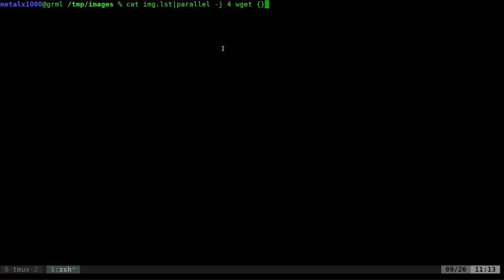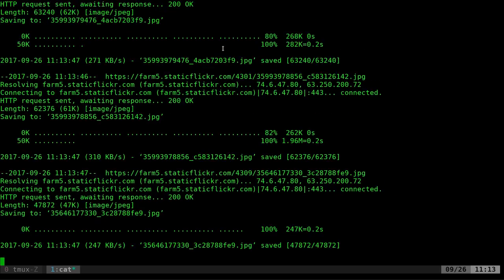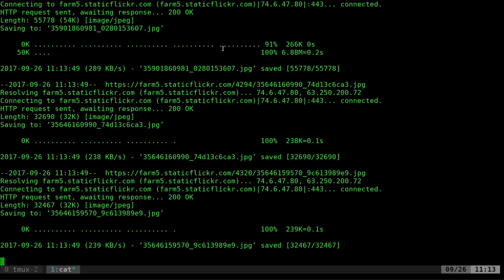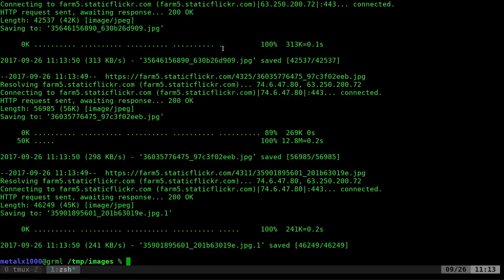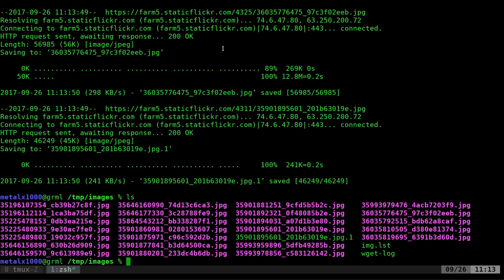So if I hit enter now, it's downloading four at a time always, but no more than four, no less than four. So there we go. All those files are downloaded.